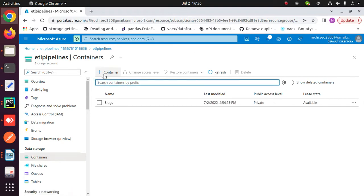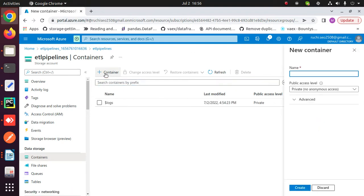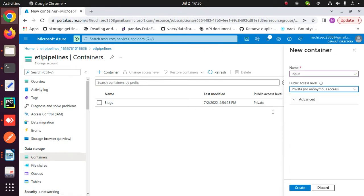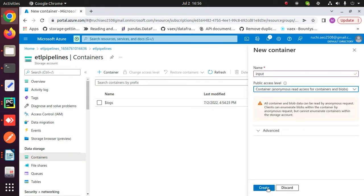Here, create two containers: one is for output and another one is for input. For that, click on the plus sign and enter a name for your container. Choose container under public access level and click on create.